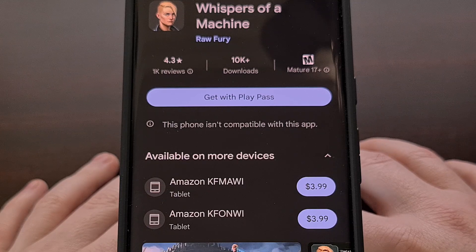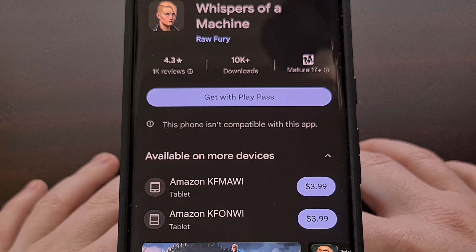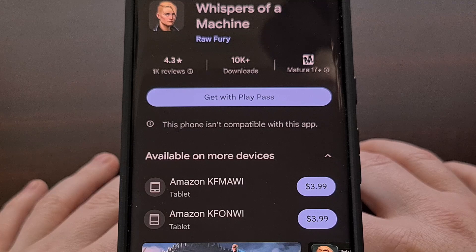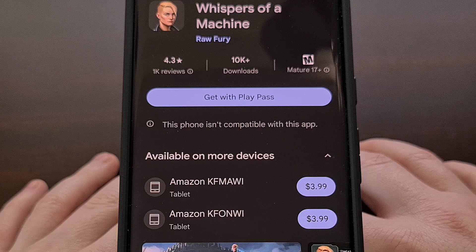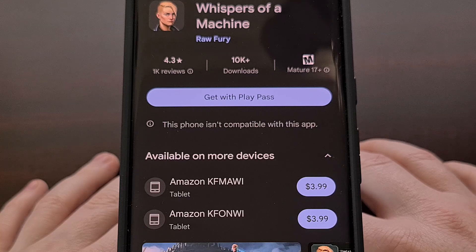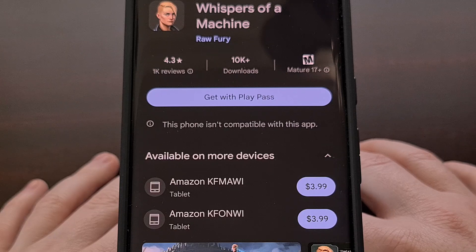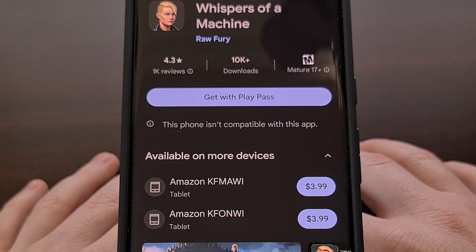The first reason why you could be getting this error is because the developer has chosen to not approve your specific device as a supported model. When a developer publishes their application or game into the Play Store, they can choose which devices are able to install it. This can be a very generic permission list that includes all devices with a specific version of Android installed, or it can be a very specific list where only approved smartphones and tablets are allowed to officially install it.